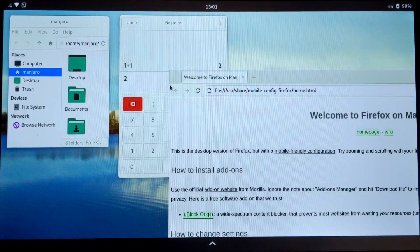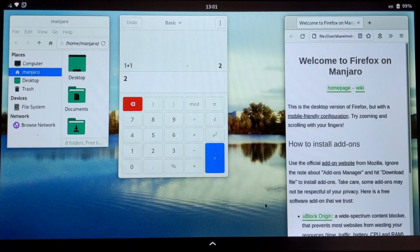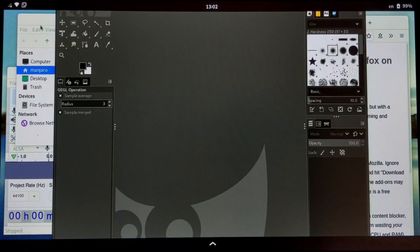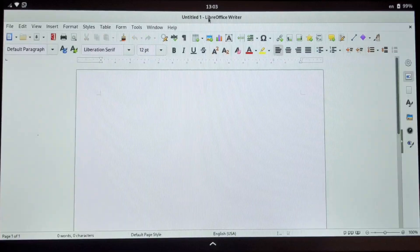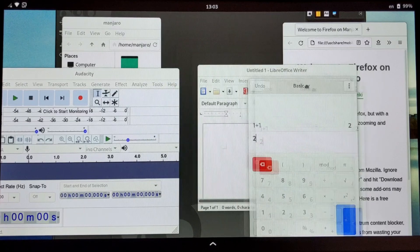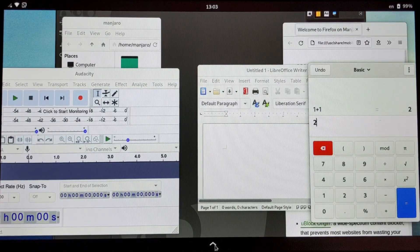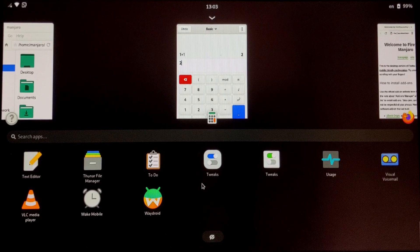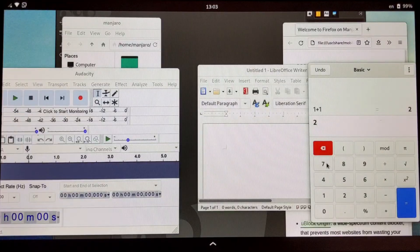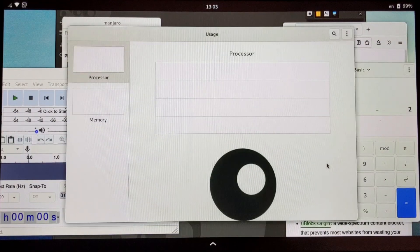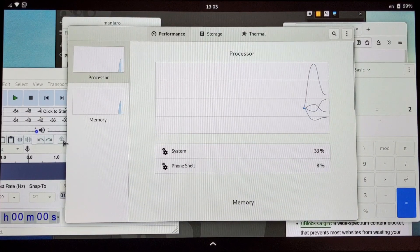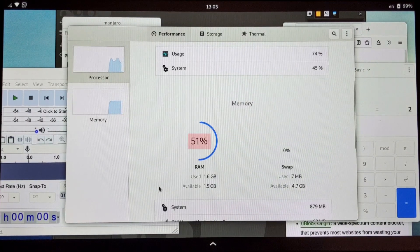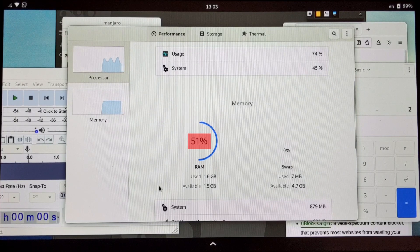You can also open a large number of applications at the same time without noticeable slowing down. Even with all of these applications open at the same time, the Pine phone's RAM is only 50% used, as evidenced by the usage application.